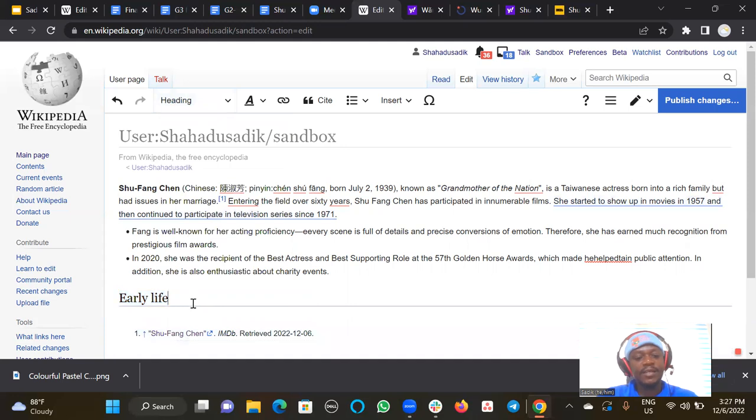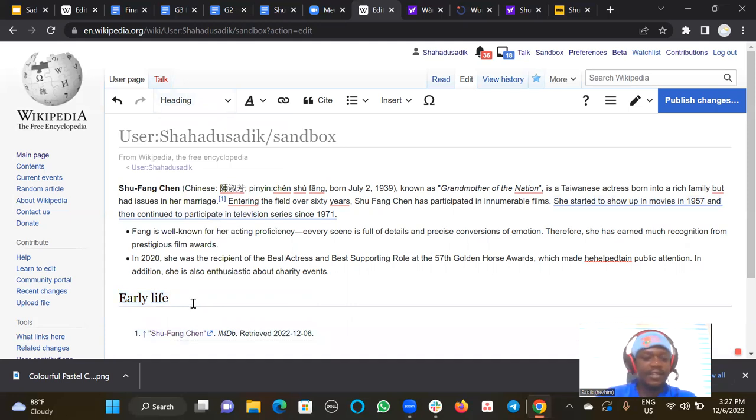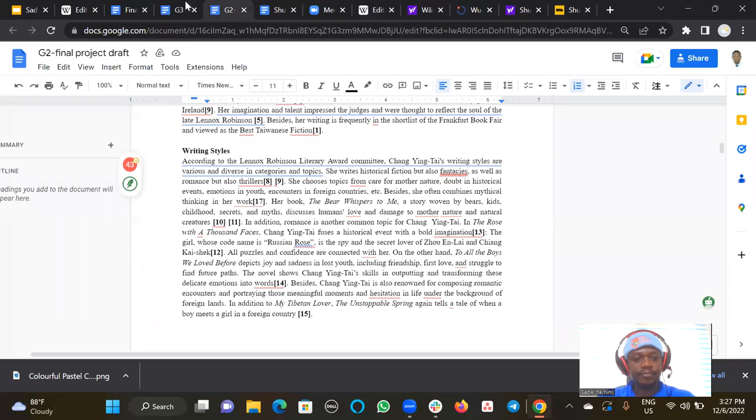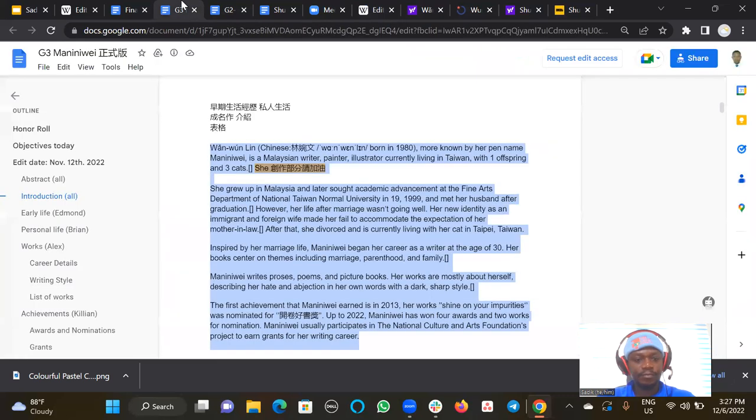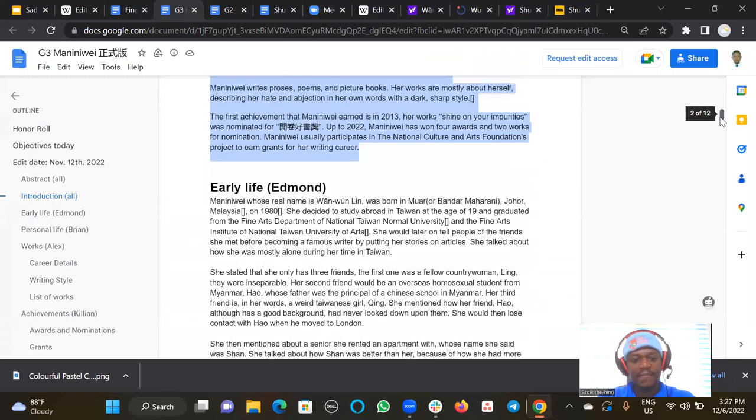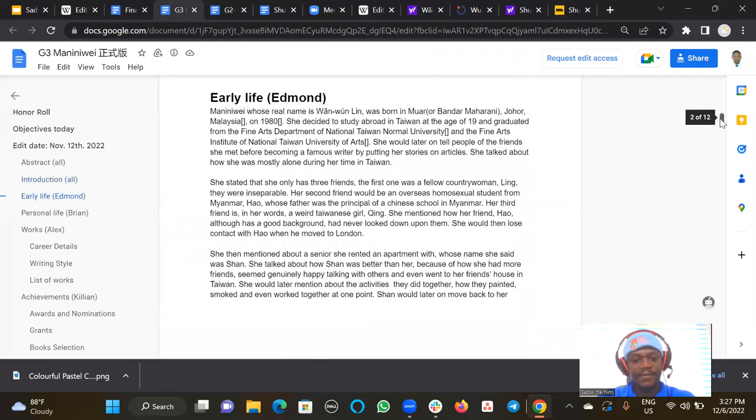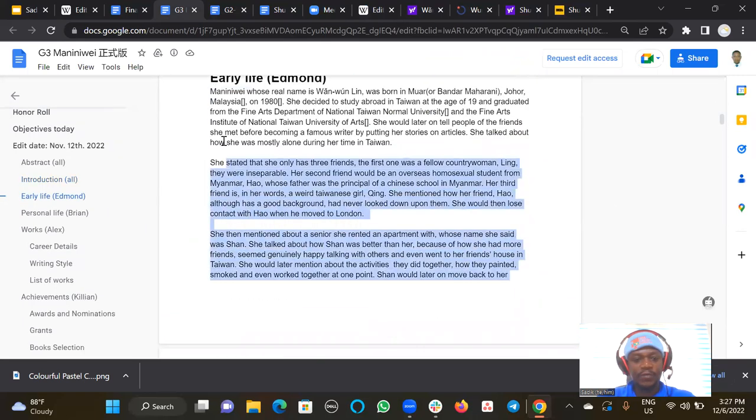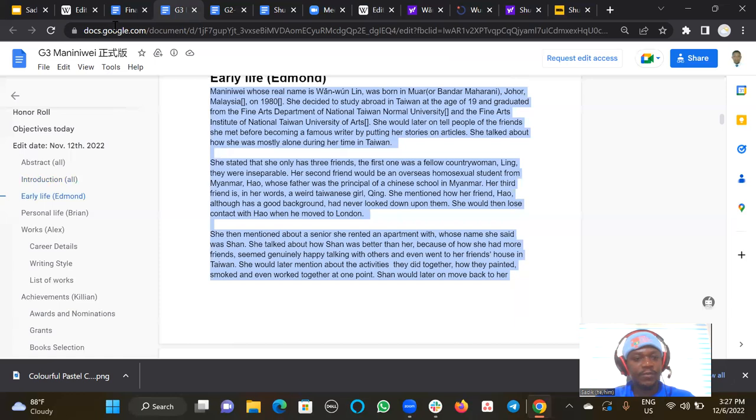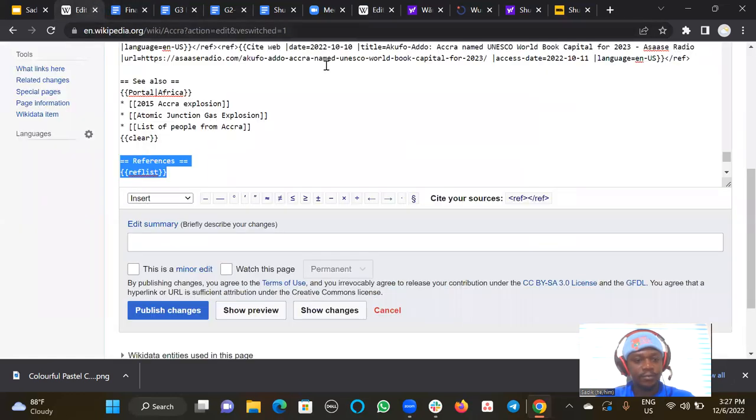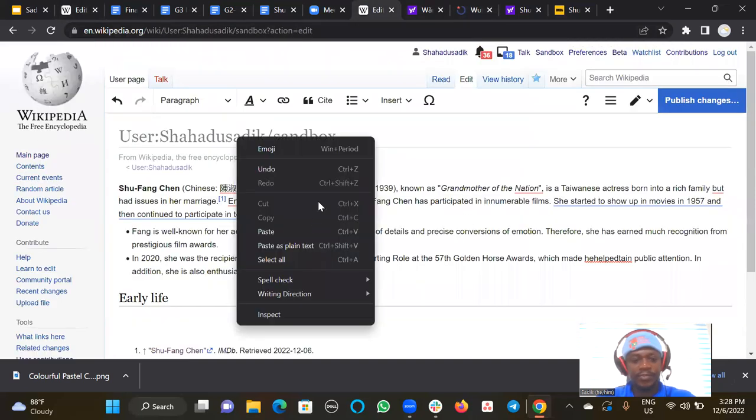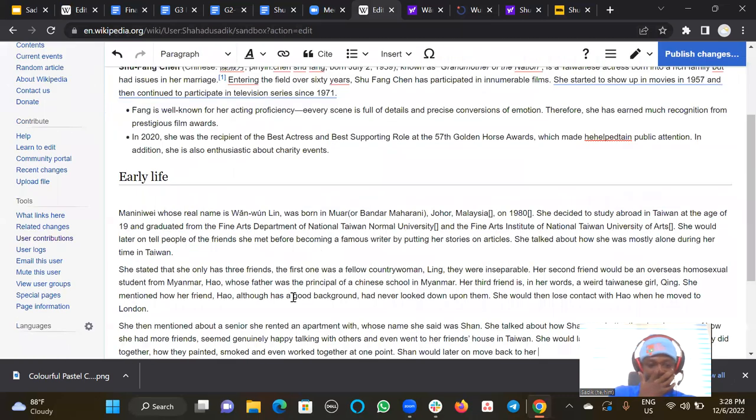Then I need to put my second section, early life. So I'll have to copy the whole of this. I have to copy the whole of this, and then I paste it. So this is already written. I'll just paste it here. Now, so this is the early life section.